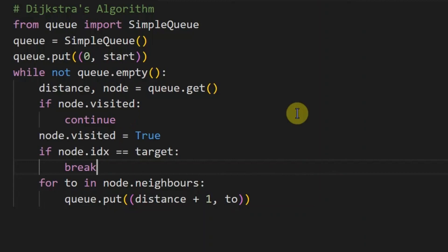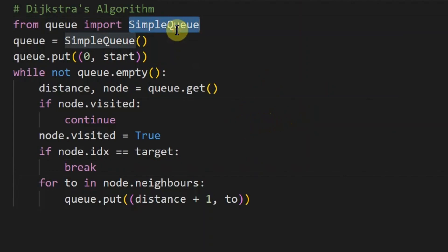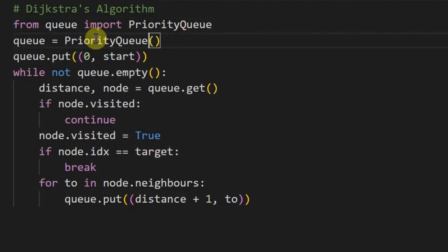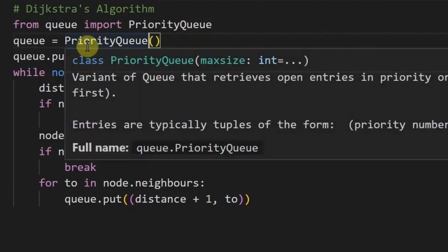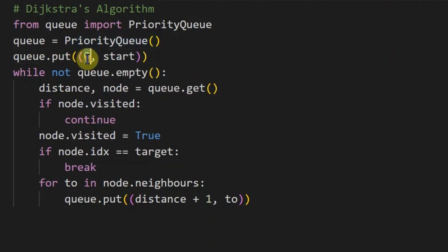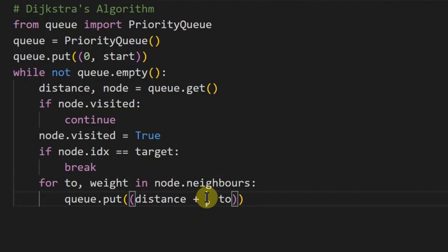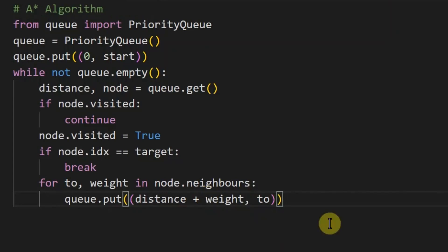To modify breadth-first search into Dijkstra's algorithm, we swap the simple queue for a priority queue — which always selects the element with the smallest first value, meaning the shortest distance. Everything else stays the same up to the neighbor loop, where instead of adding one we also retrieve the edge weight and add that weight to the new distance.